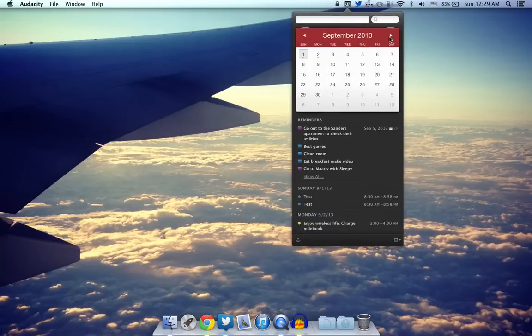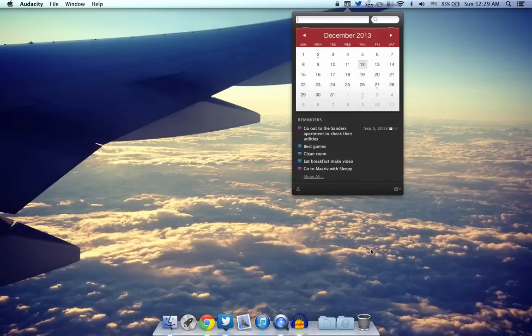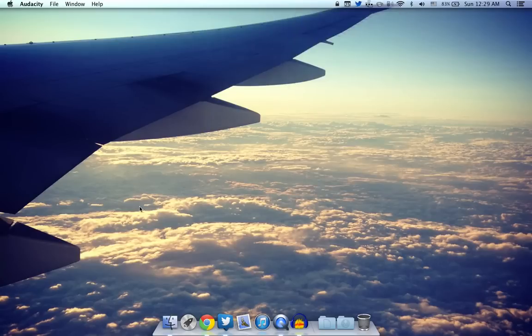You can go ahead and see what you have on every single date. So it's just a pretty useful and cool app to have.